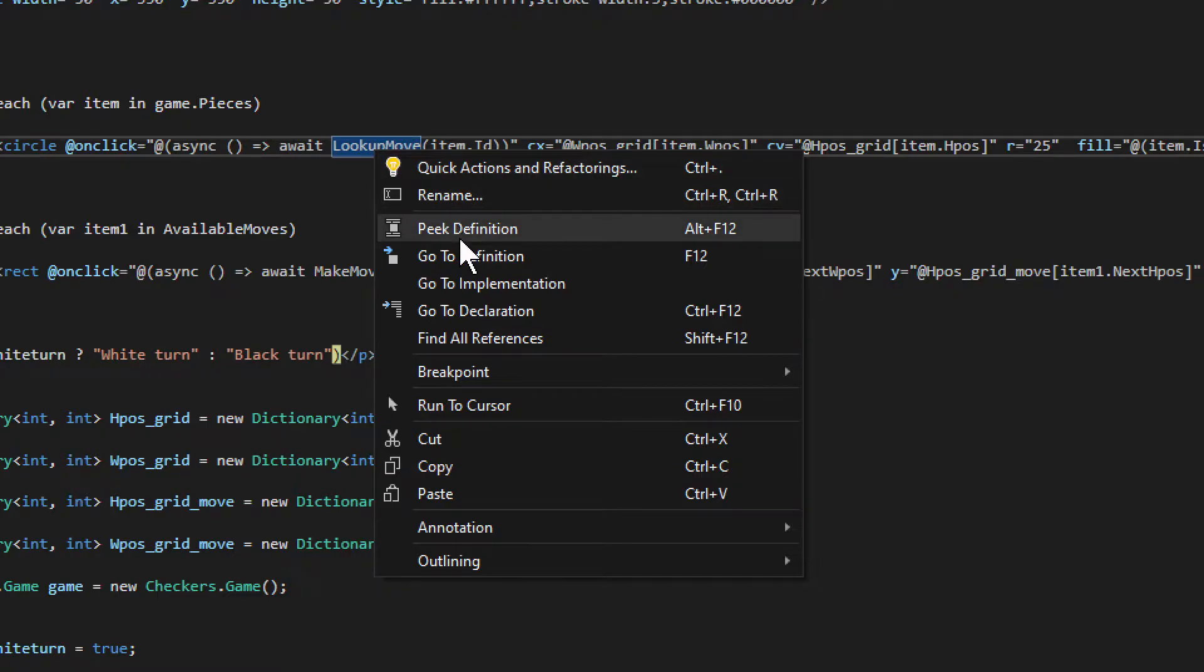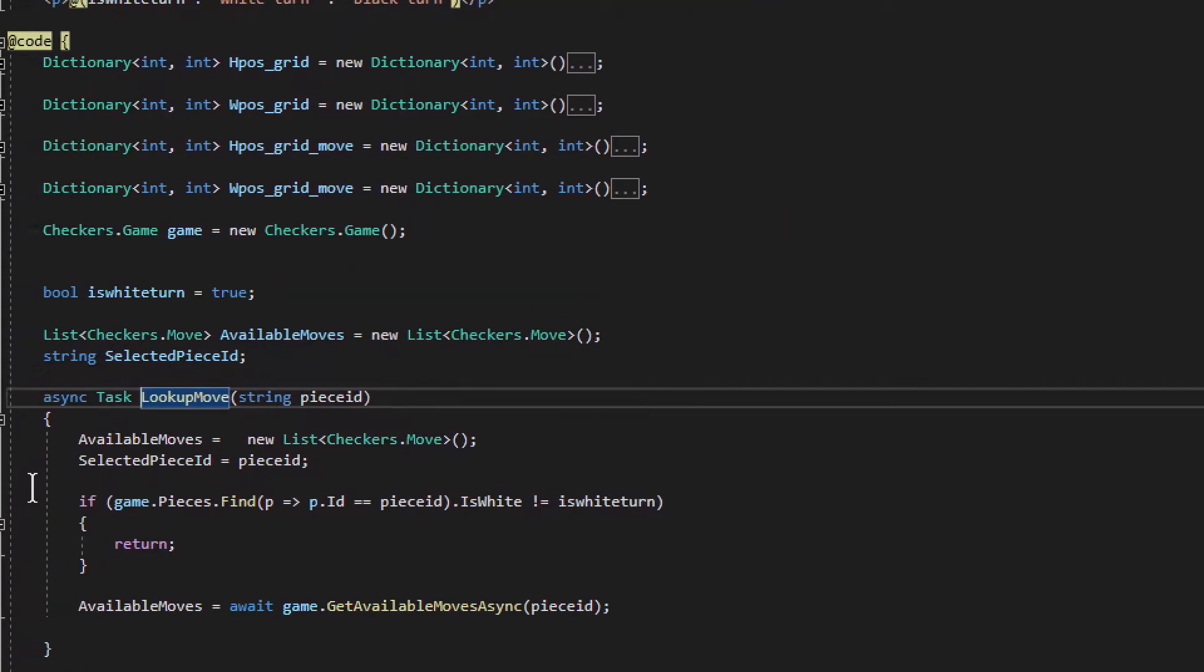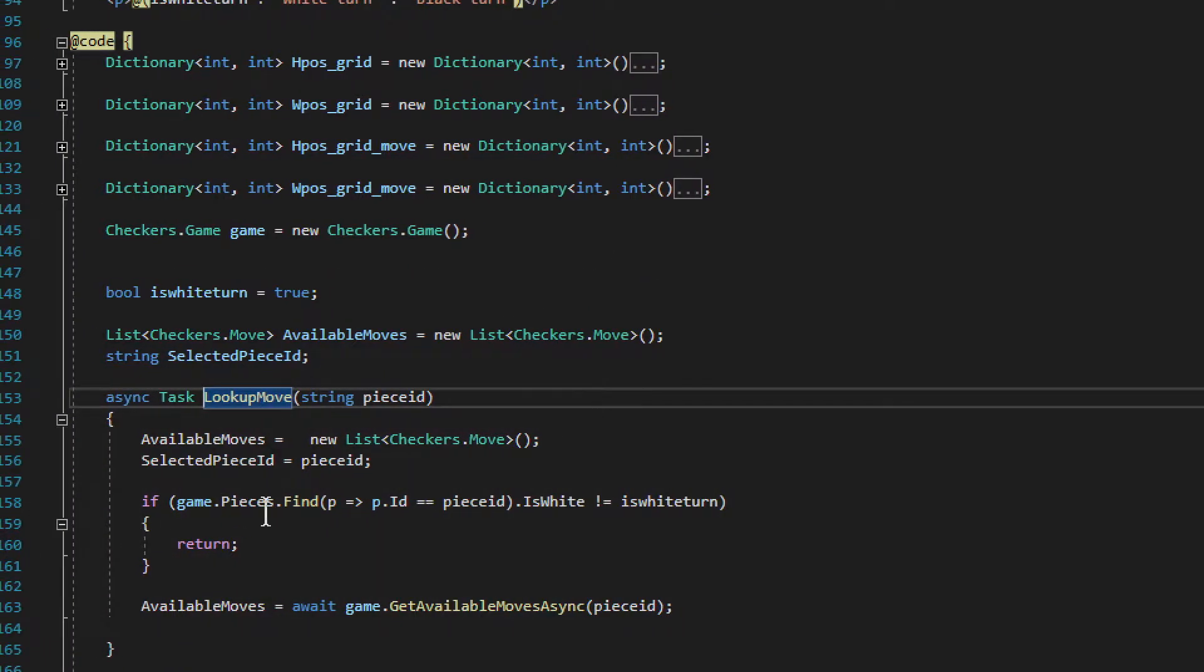Now in this case it was in the same file, so it doesn't really save me too much time. Having said that, if it was in a different file somewhere in a different folder, you would spend minutes looking for it. This is a lot easier, a lot quicker.